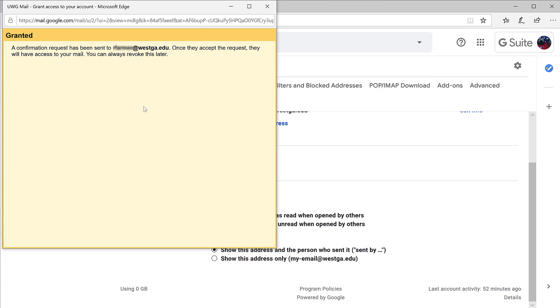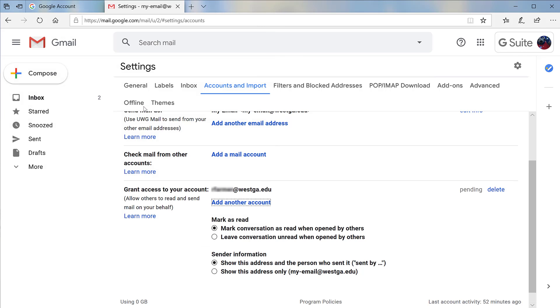The person you added will receive an email asking them to confirm. The invitation expires after one week. However, once they do confirm, it may take up to 24 hours to become active.